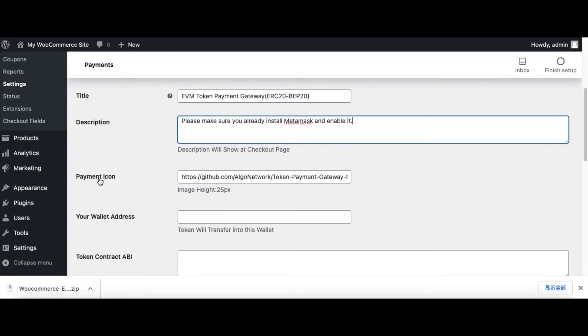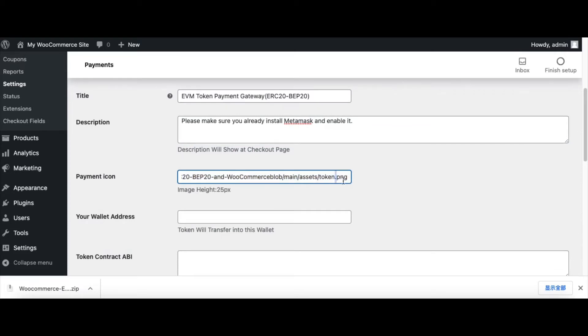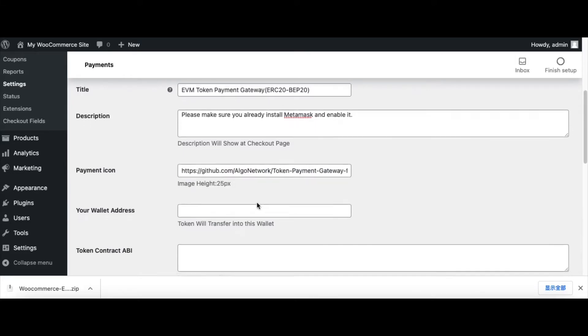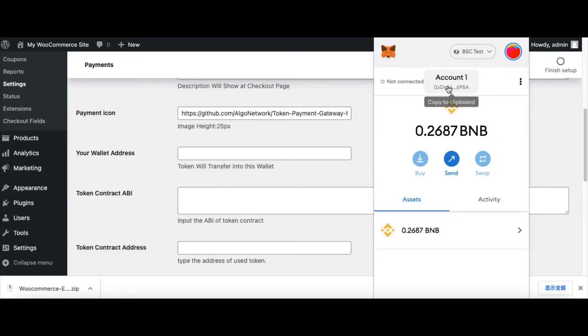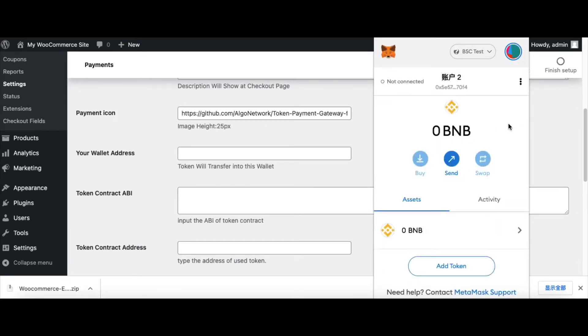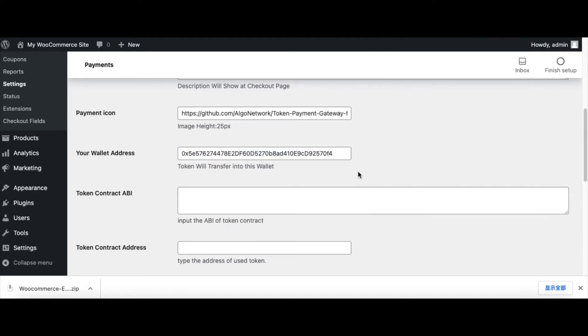Type some description. This is your payment icon, it's a remote asset. This is your wallet address and the customers will send the tokens to this address. Now we open MetaMask and copy our wallet address. This time I use Account 2, copy and paste.